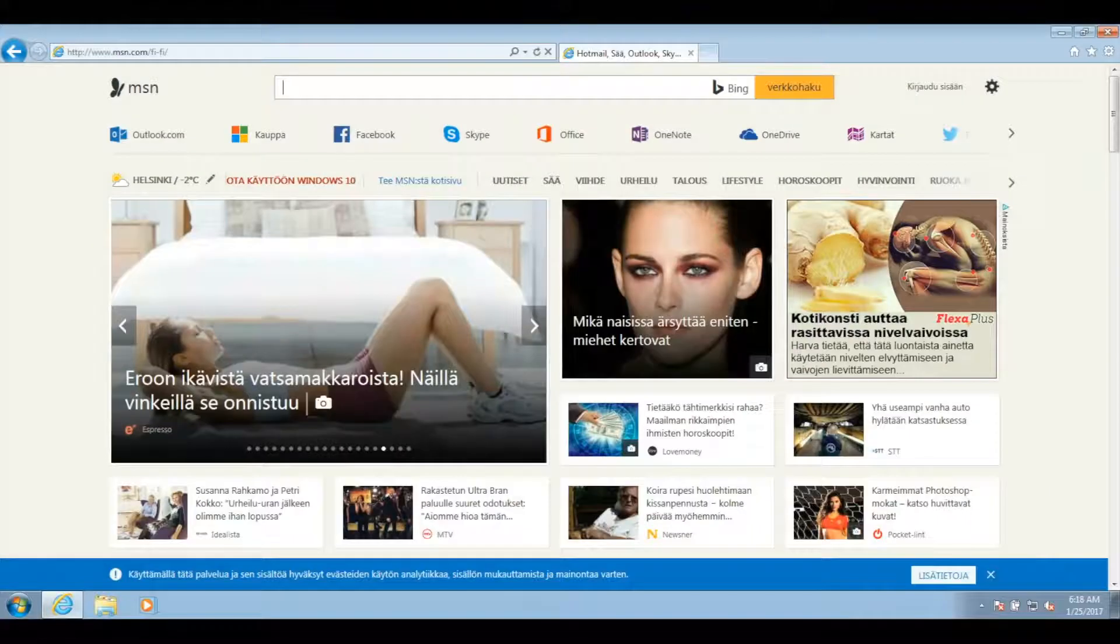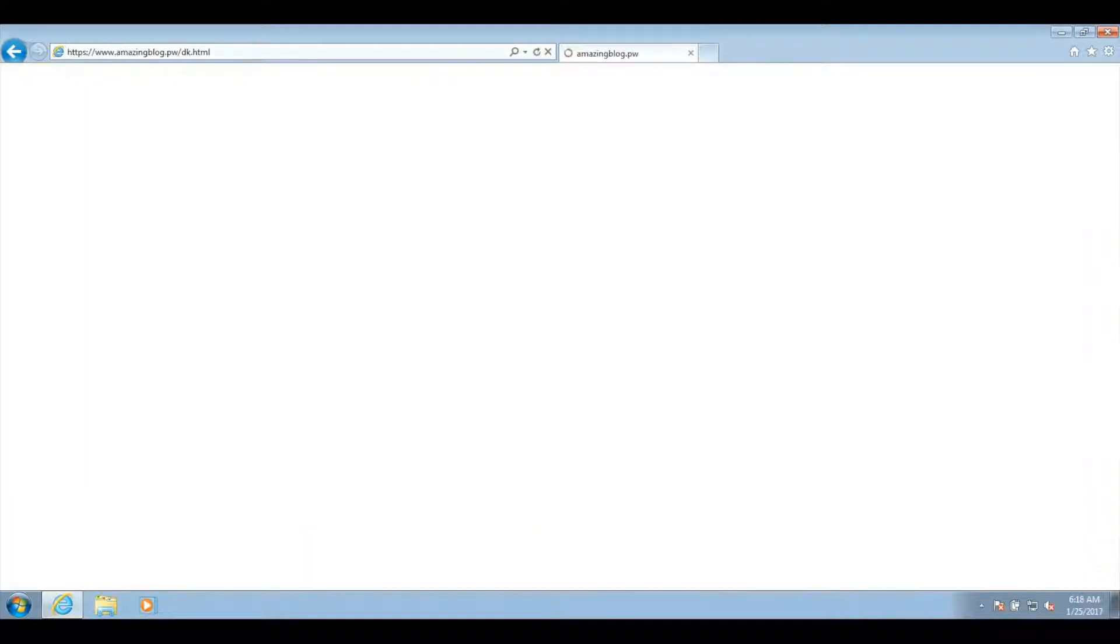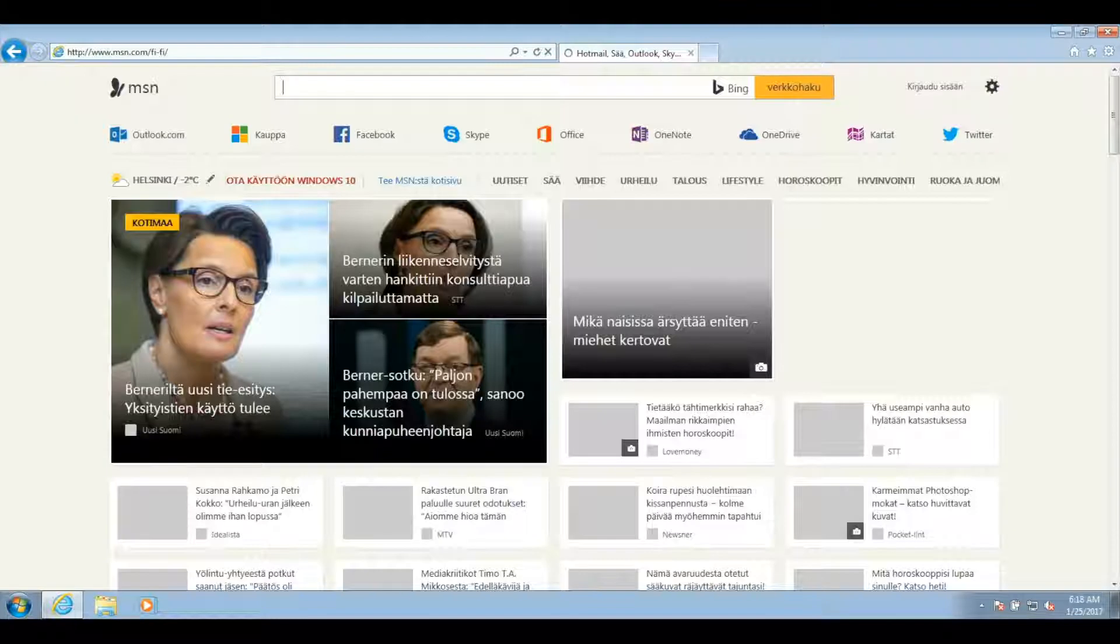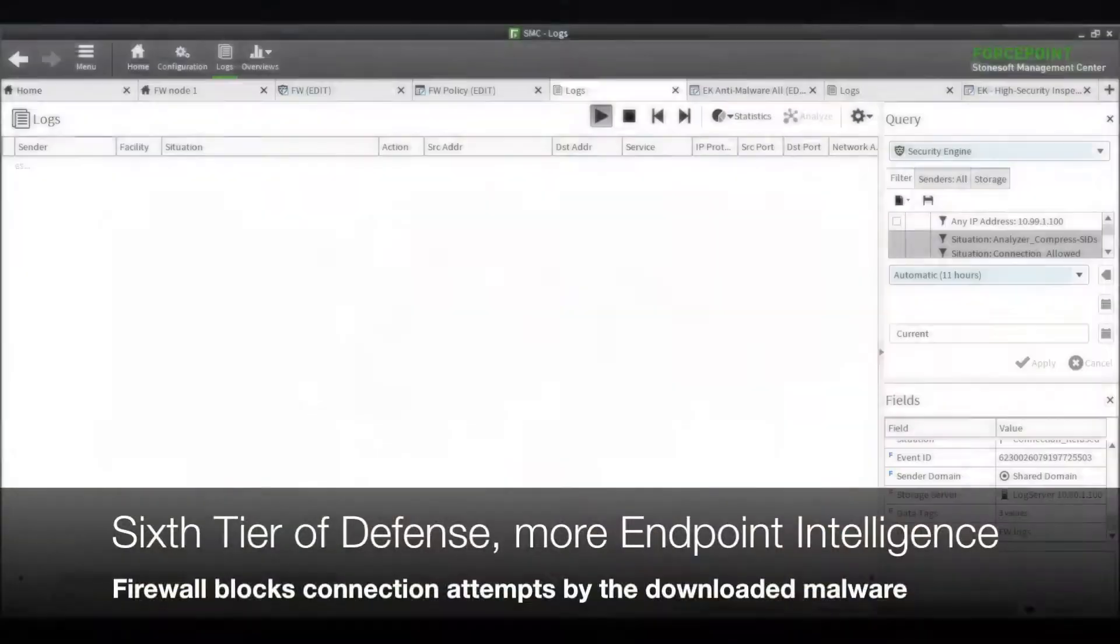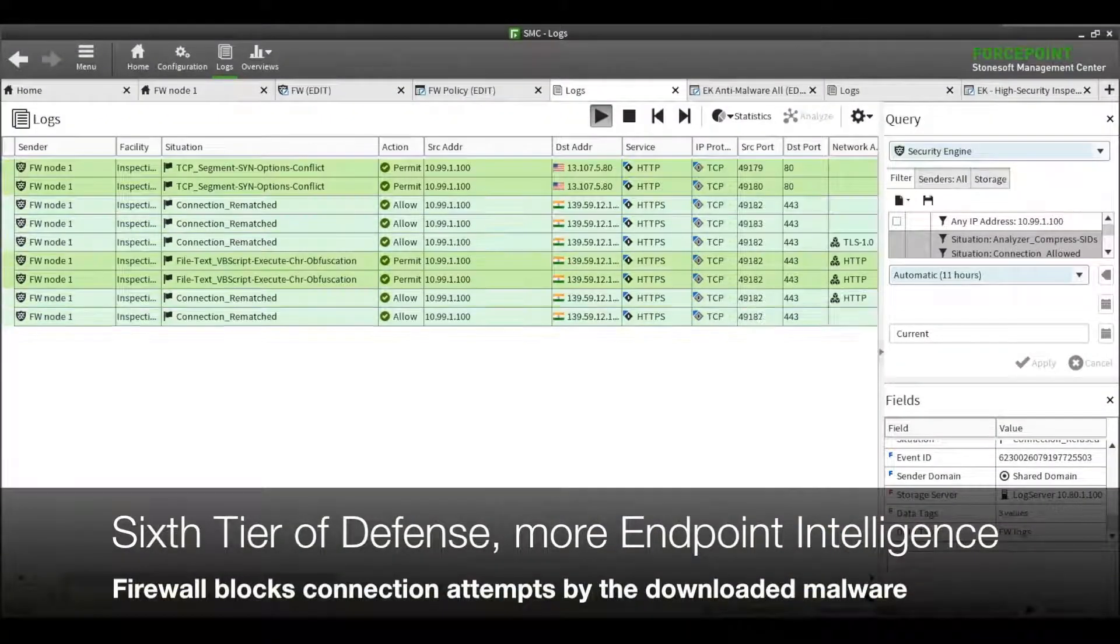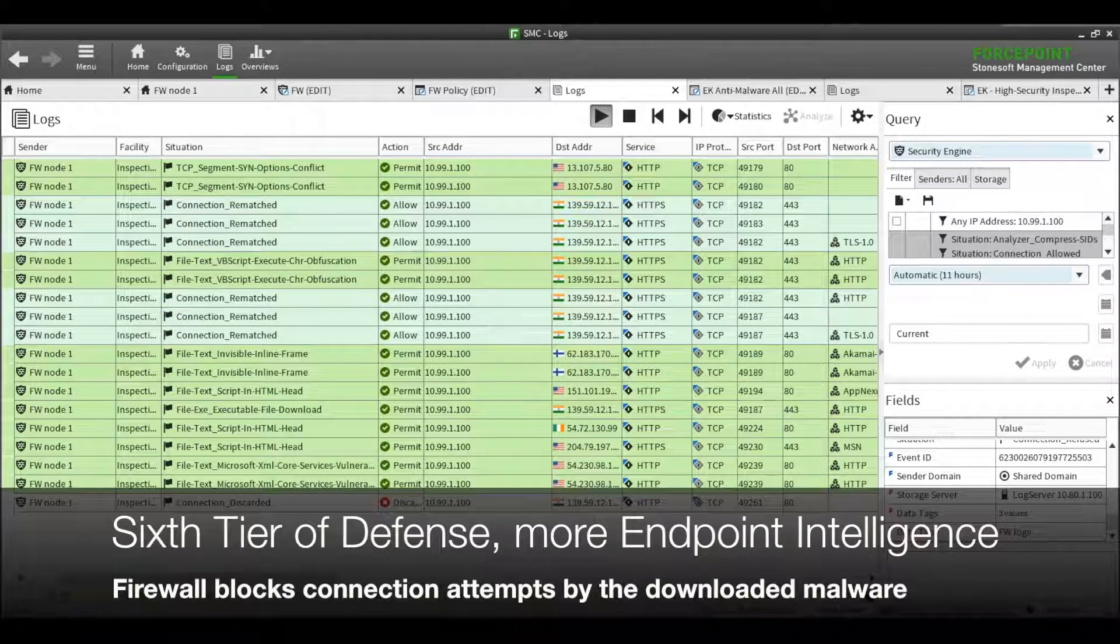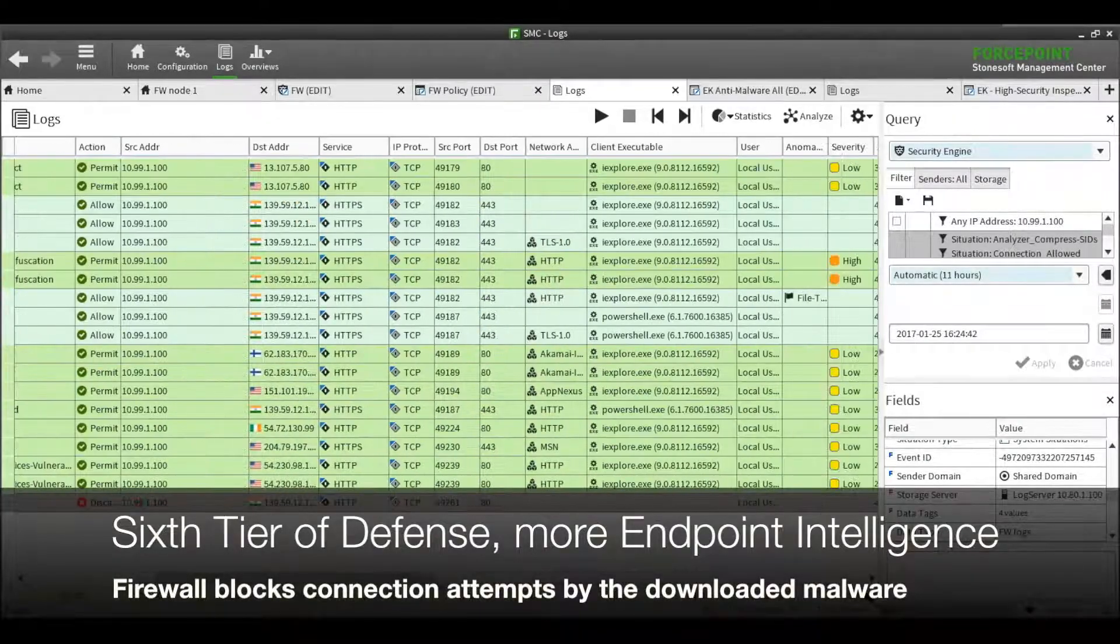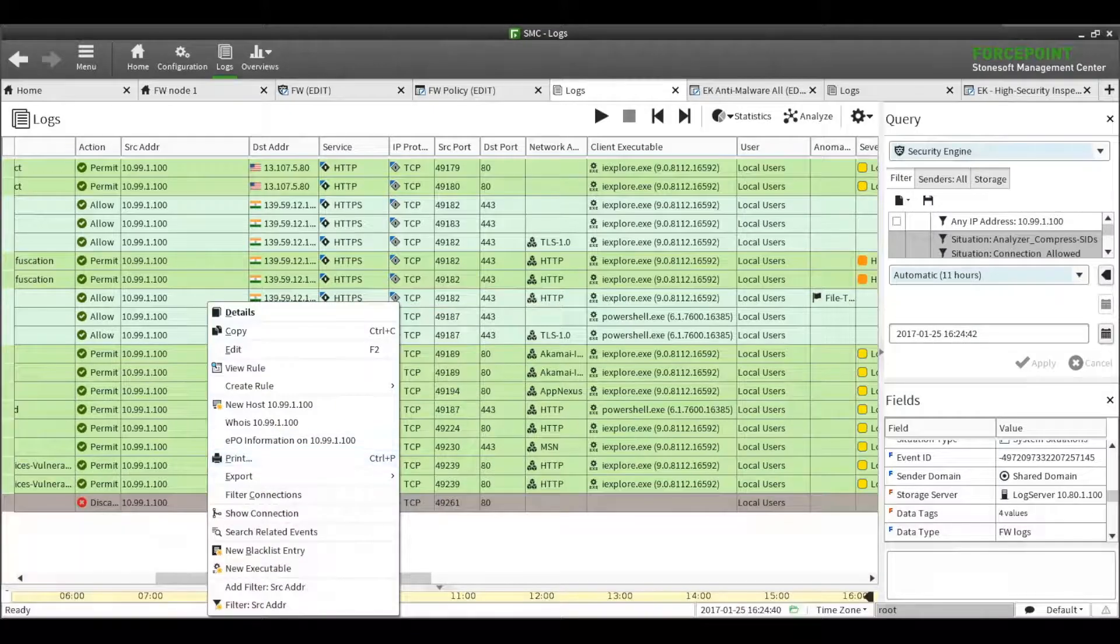Because we have white-listed only a few programs, which now for the sake of the demo include PowerShell.exe, any new programs trying to abuse the system won't be able to connect to the Internet or spread any further. Once again, the endpoint agent stops malicious activities before they can happen.